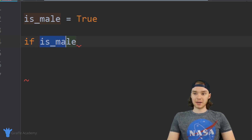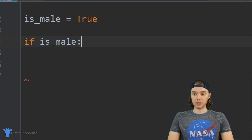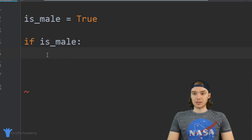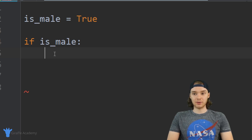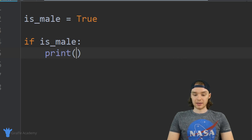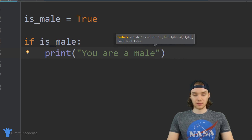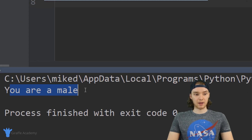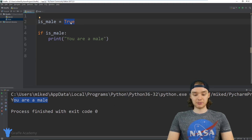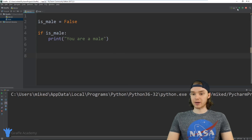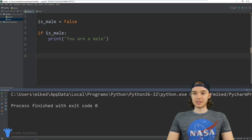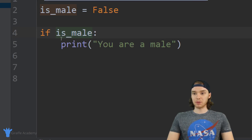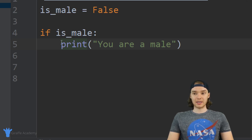After specifying the true or false condition, I type a colon and make a new line. Anything I put below this with an indentation is going to be executed when that condition is true. So I'll put print 'you are a male'. When I run the program it says 'you are a male'. But if I change is_male to False, it won't print anything — because the condition wasn't true. Anything below the if declaration with an indentation is executed when the if statement is true.